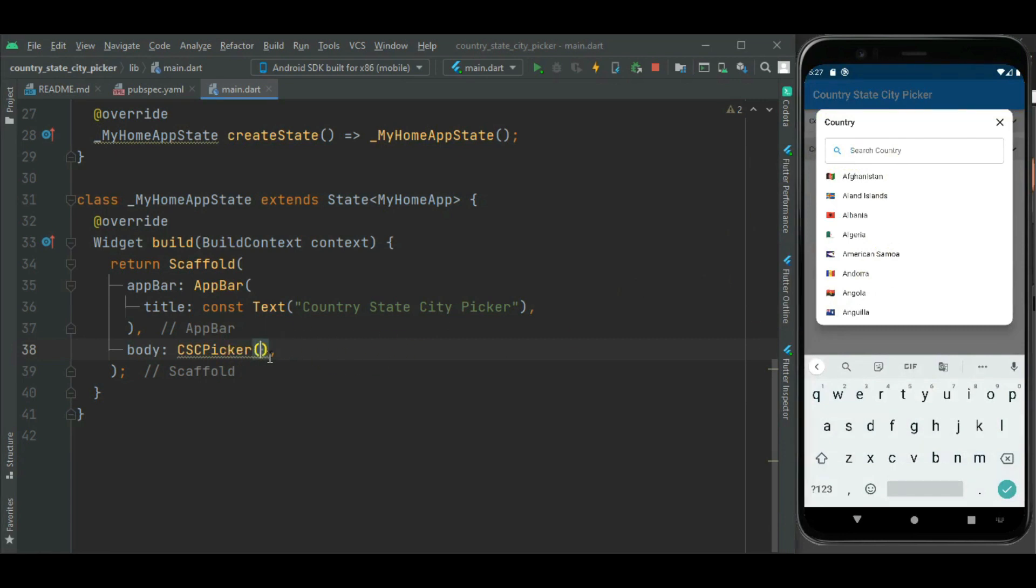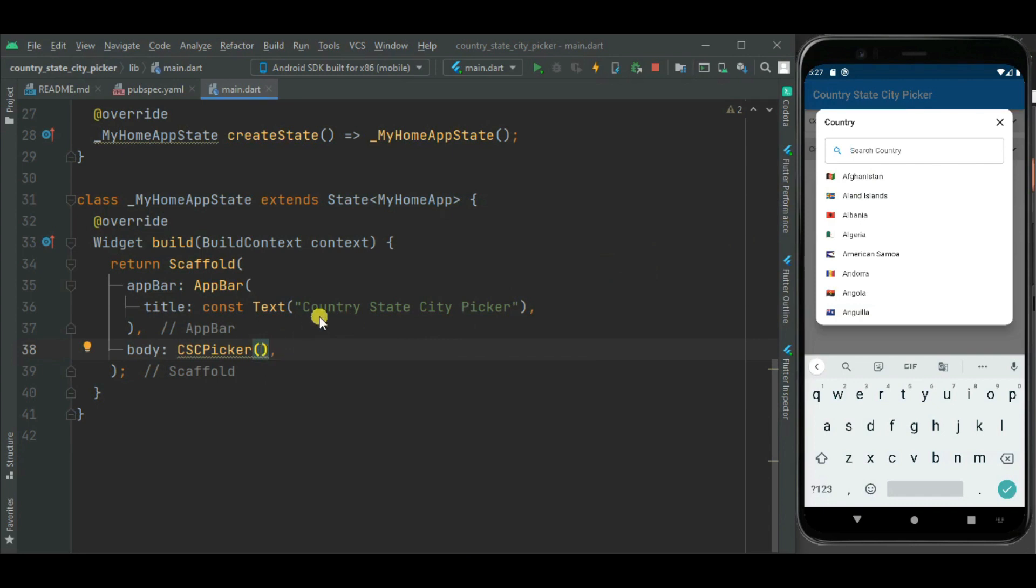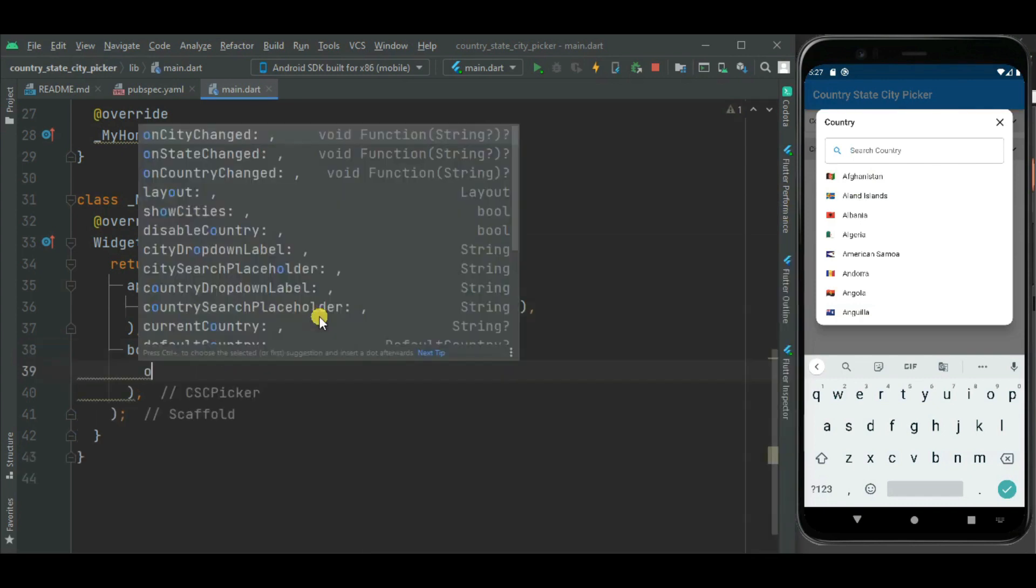Here first of all we need to add callback handler for country change. Then we need to add callback handler for state change, and then city change. So let's add these three callback handlers.